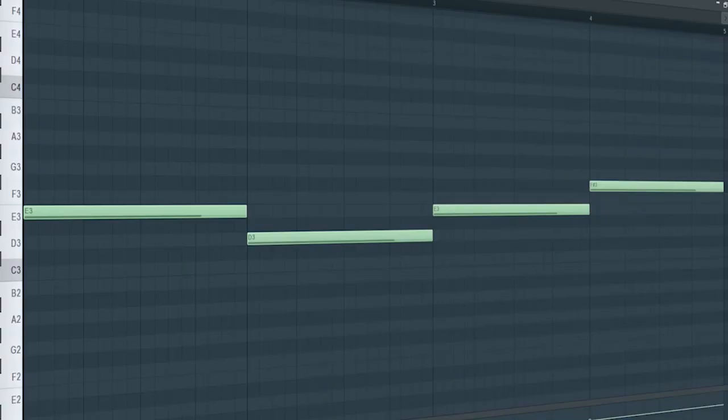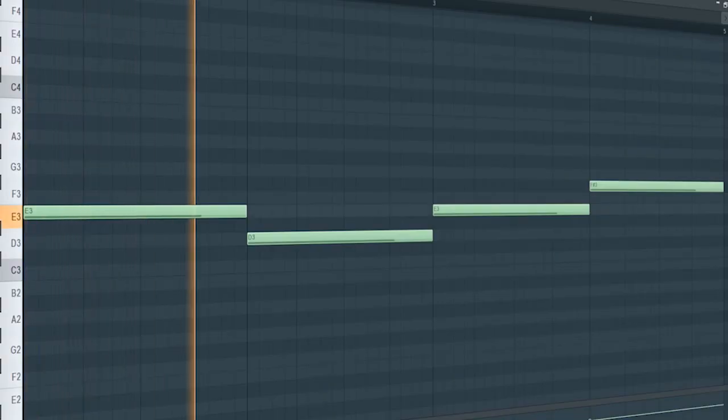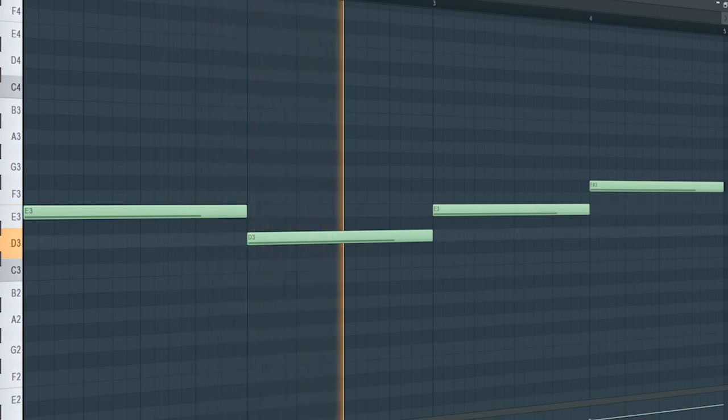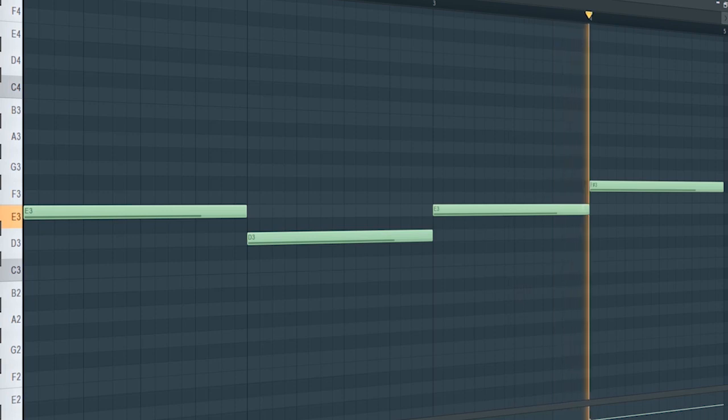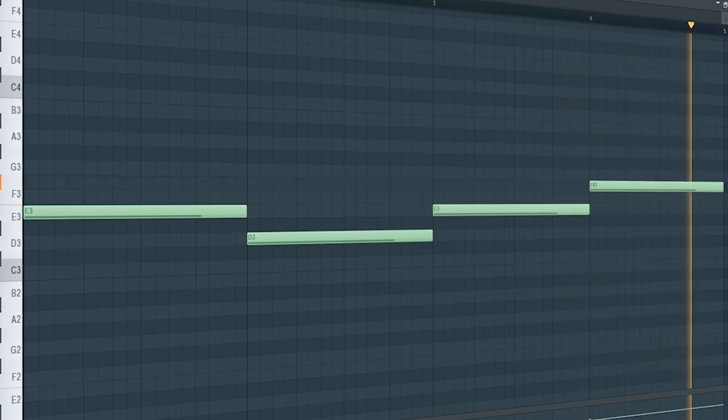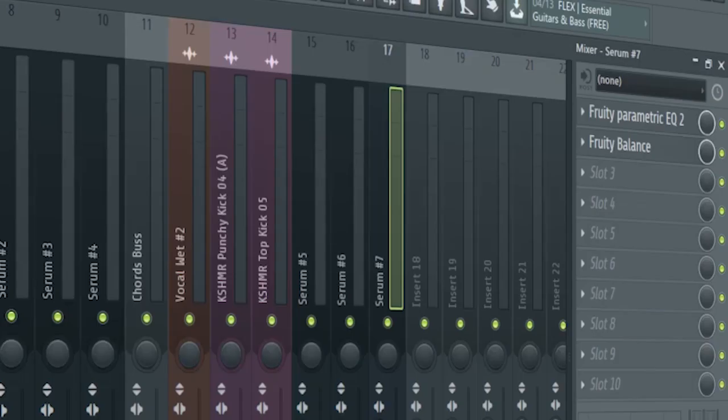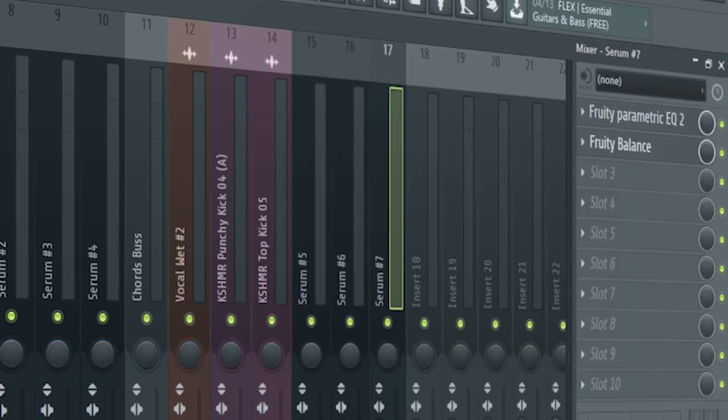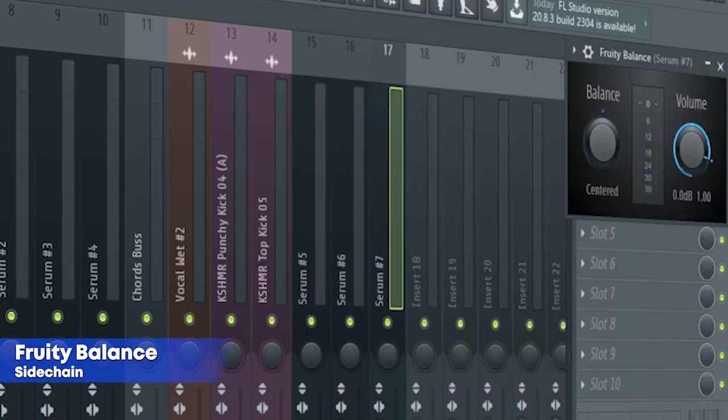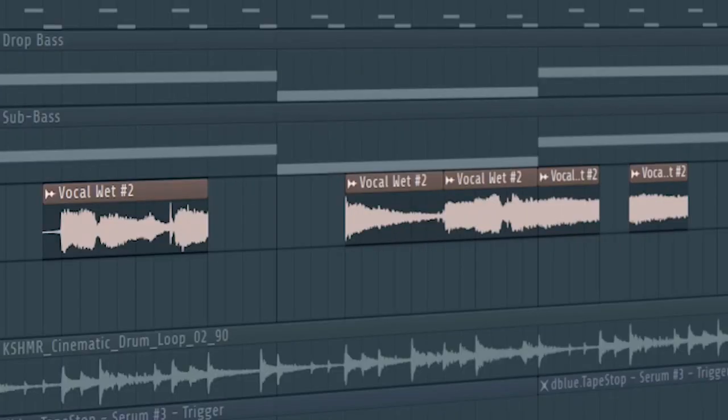Add that sub bass. I just added some EQ and a fruity balance for side chaining. Finally, add some vocals to the drop.